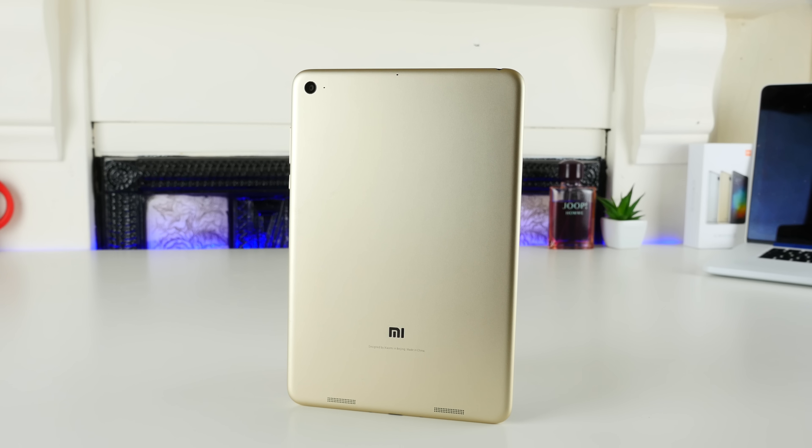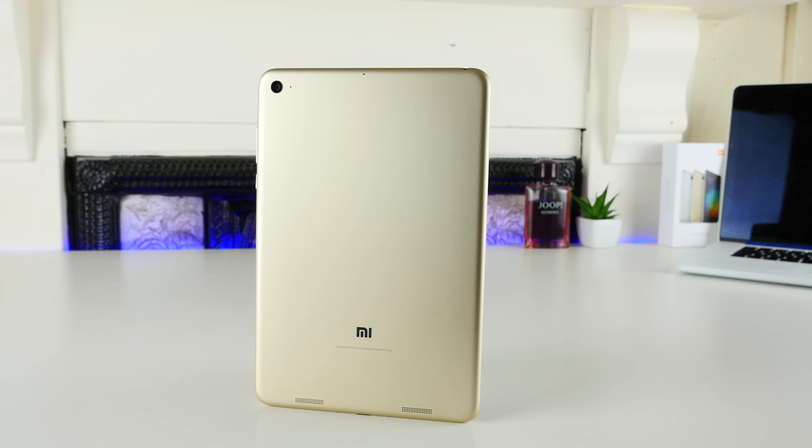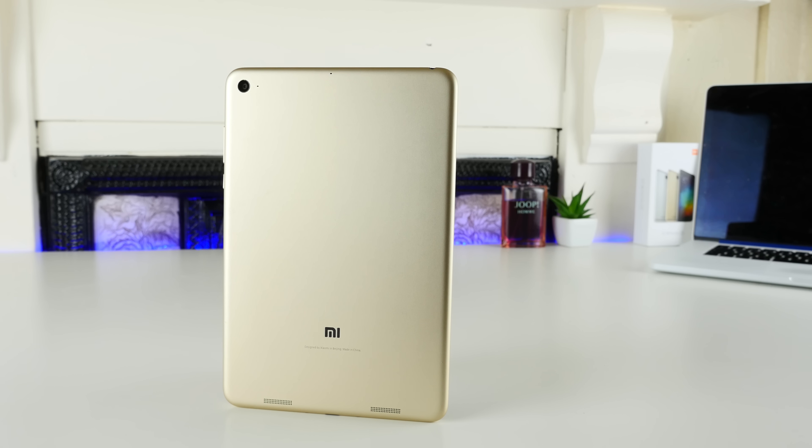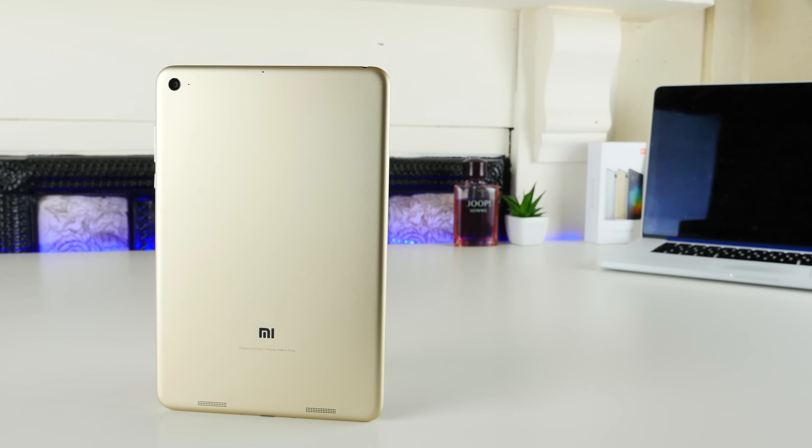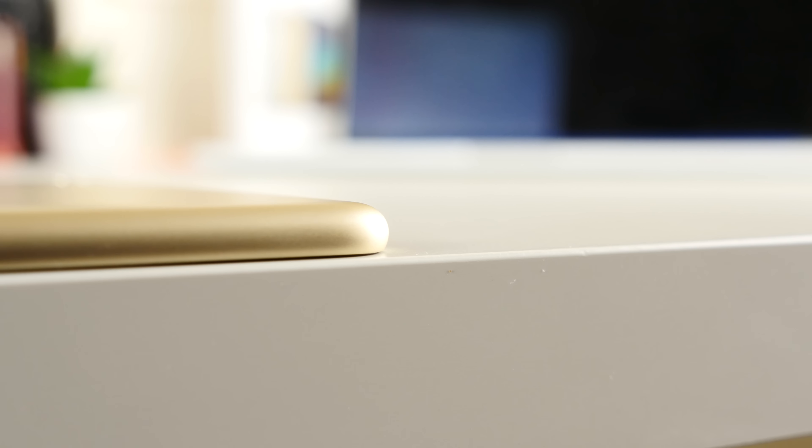So at just under $150, this is less than half the price of the iPad Mini 4. And while Xiaomi haven't exactly made an official statement about this, it's pretty clear that that's what they're competing against.